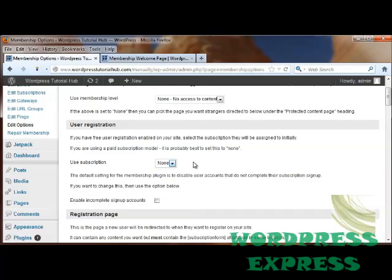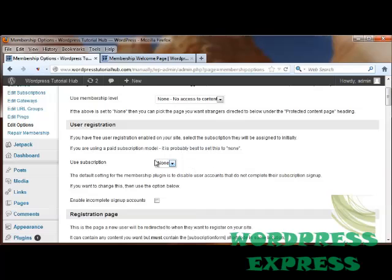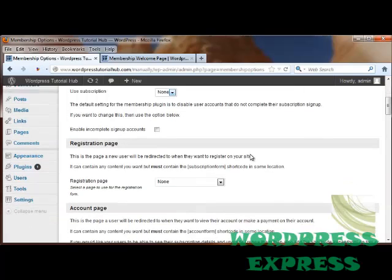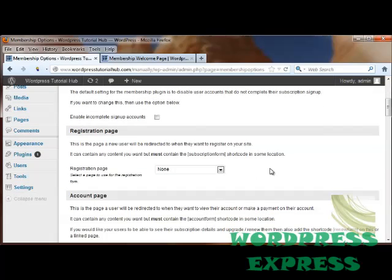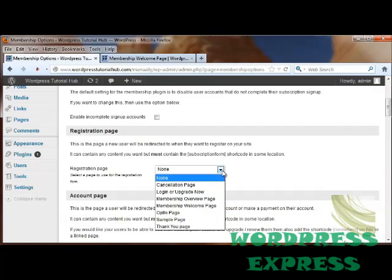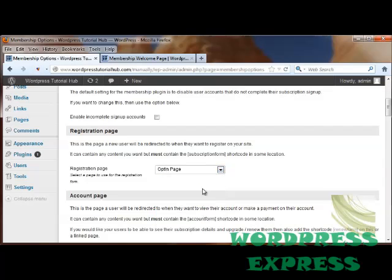If you're using paid subscriptions, just set this to none. You can also enable incomplete sign-up accounts, which I don't recommend, but you can still use. Next is the registration page. So if they want to register for your site, they can do that right here. And I'm going to have them go to the opt-in page.